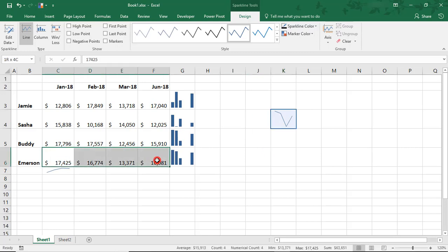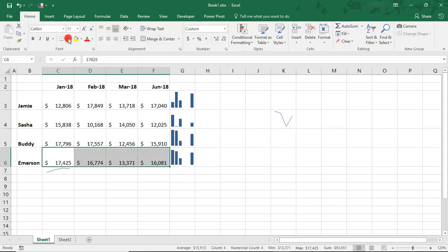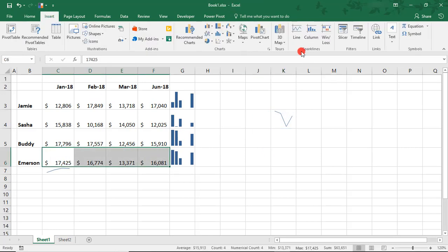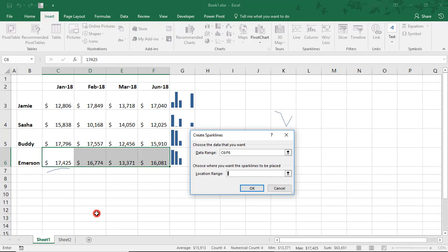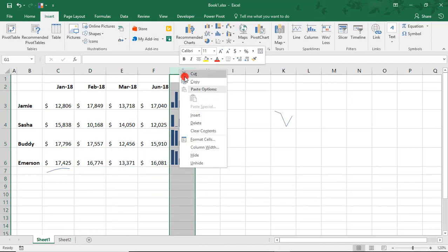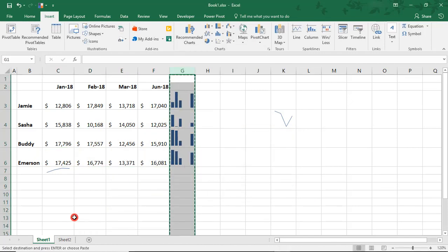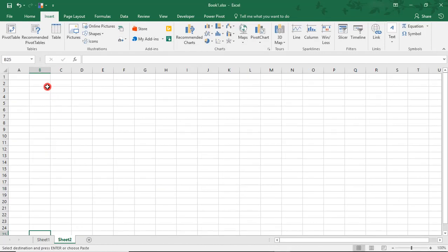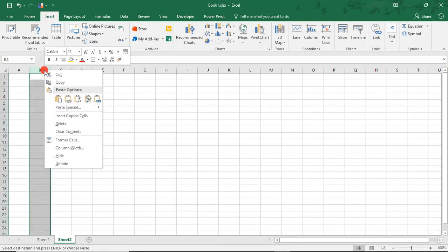What I'm not able to do is I'm not able to insert a Sparkline outside of this active worksheet. Notice how I get an error when I try to go onto a different tab. I'm also not able to copy a Sparkline and paste it outside of this worksheet.